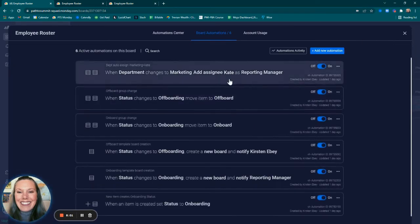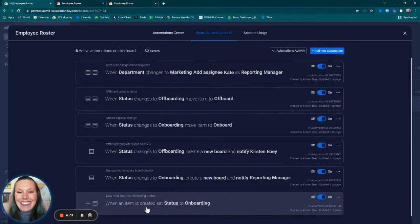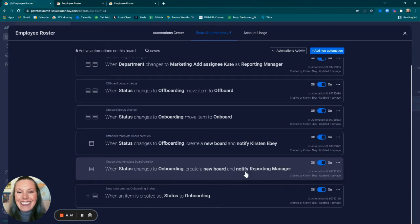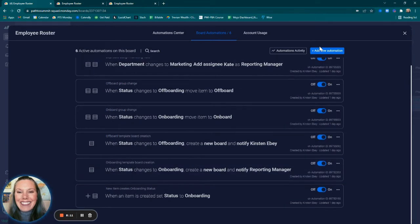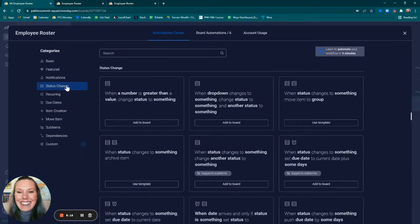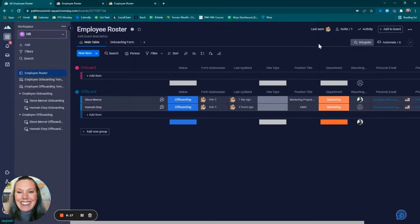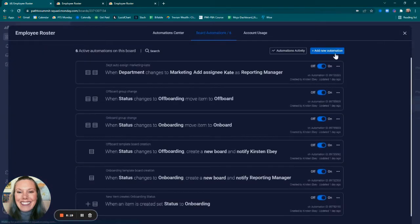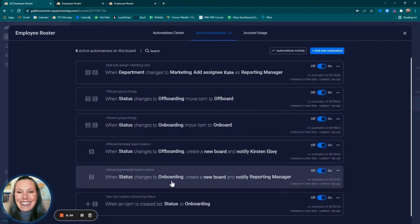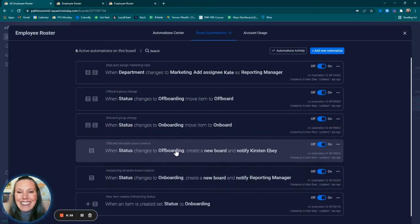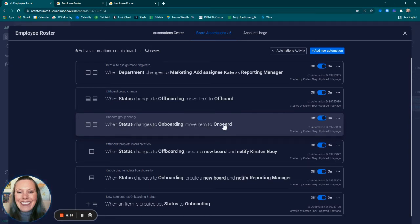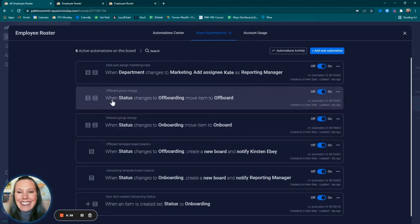Within automate, I created when status changes to onboarding, create a new board and notify reporting manager. This is located when you click on add new automation within status change. I created a very similar notification for both onboarding and offboarding. I also created notifications that when status changes to onboarding, move the item to the onboard group. Same with when status changes to offboarding, move item to the offboard group.